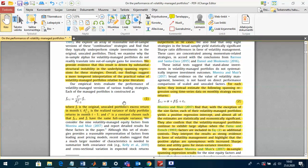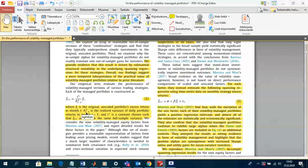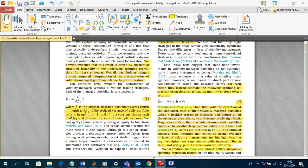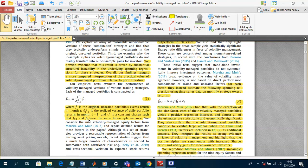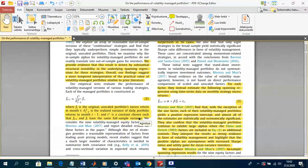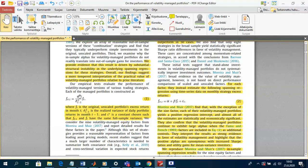F_t is the original unscaled portfolio's excess return in month t; sigma-squared t-minus-1 is the realized variance of daily portfolio returns in month t-minus-1; and C* is a constant chosen such that the volatility-managed factor and the unscaled factor have the same full-sample variance. Critically, the full-sample variance is only known ex-post, so C* is something we know only afterwards.